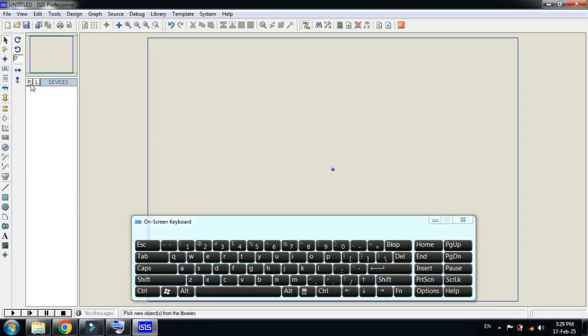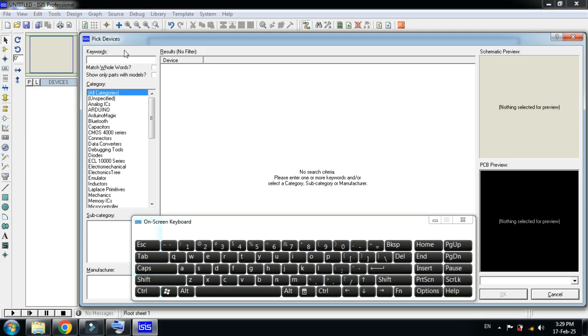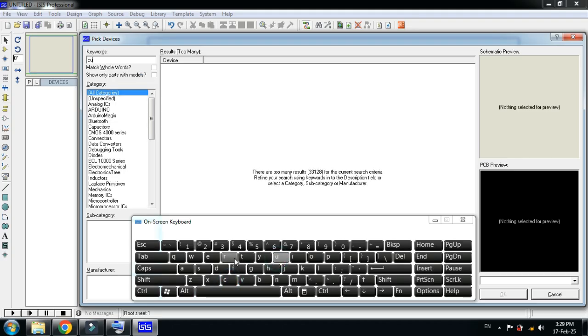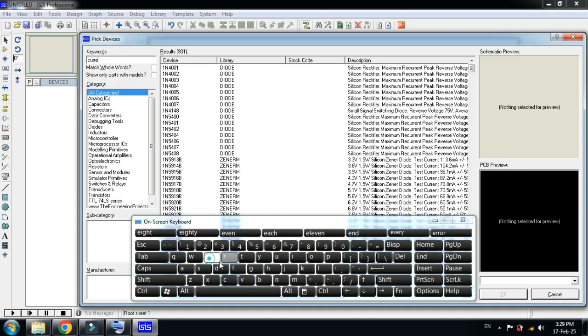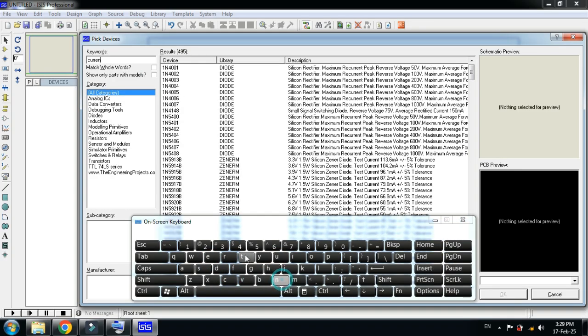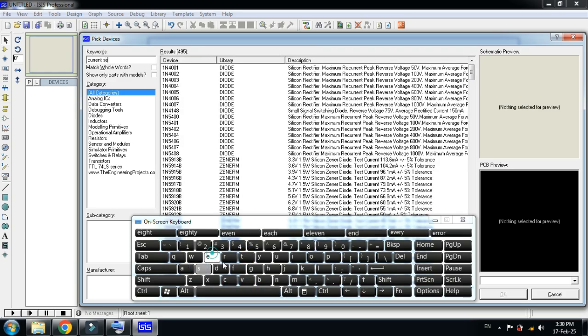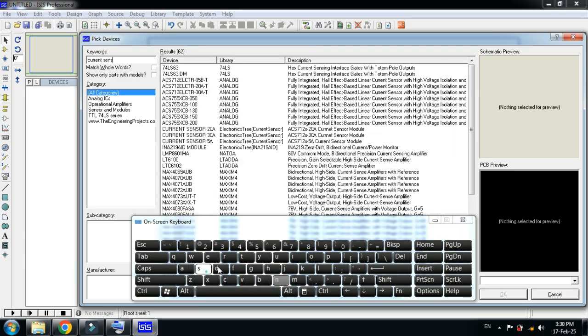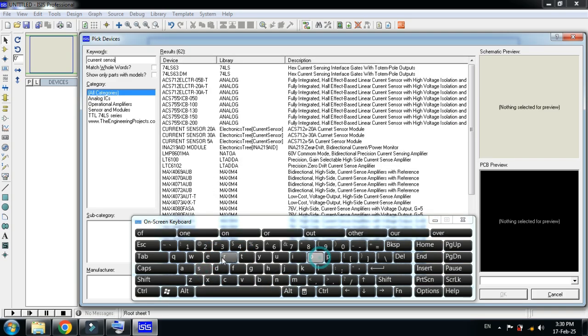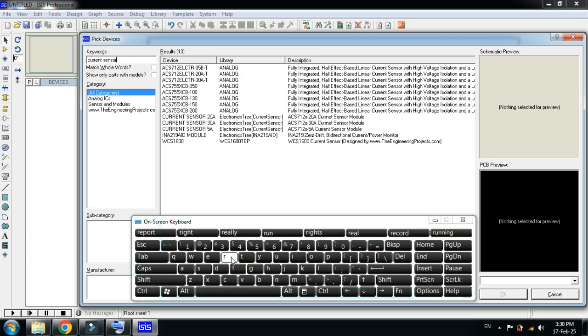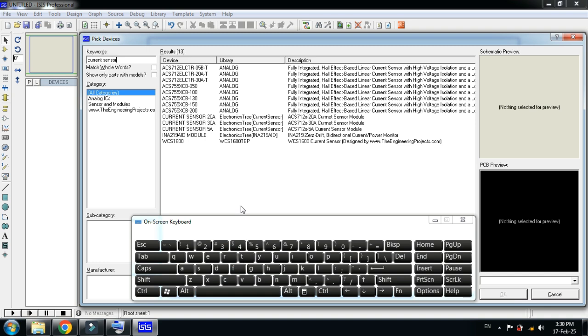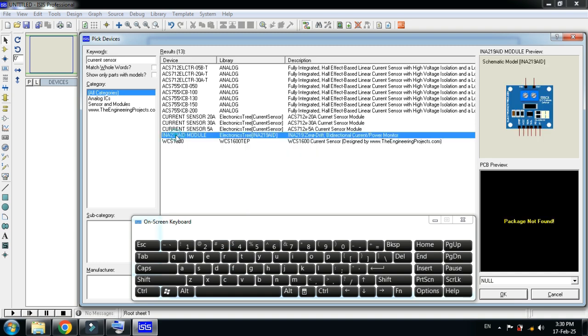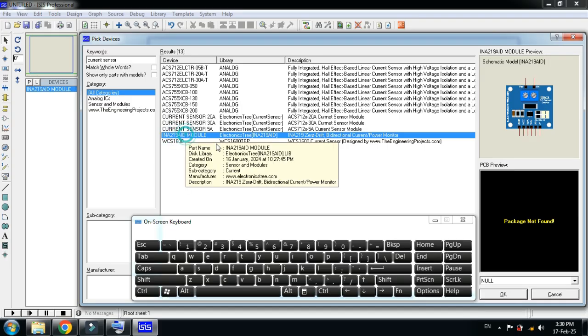Now from here, search for the specific current sensor. So here you can see multiple current sensors, but we have to pick the INA219. Double click on it.